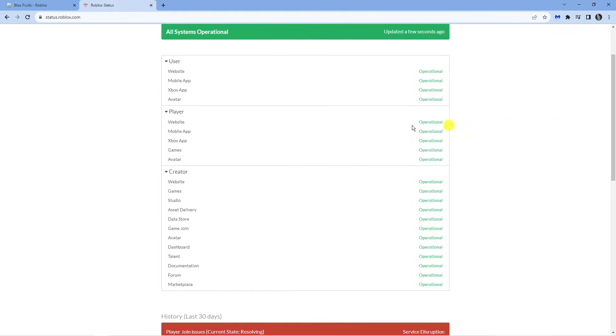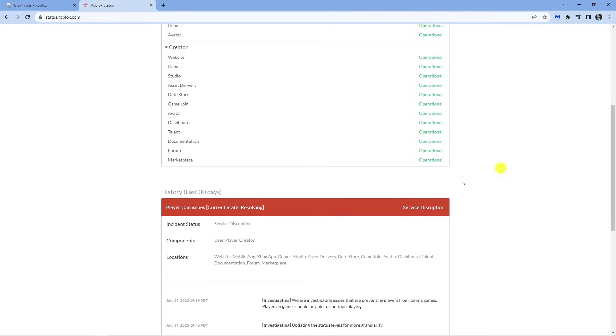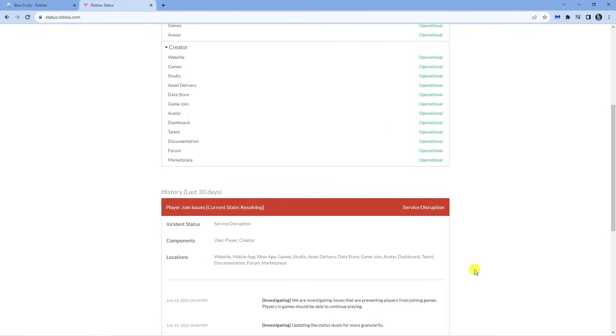If you actually scroll down through, you can see at the moment everything is operational, but you can see for example in the history in the last 30 days there have been some problems with player join issues and it says current state resolving. If that's the case you can just wait until this is fixed or what you can do is try using a VPN.